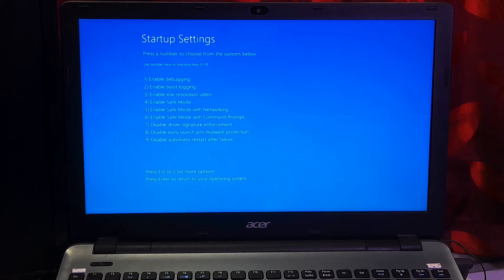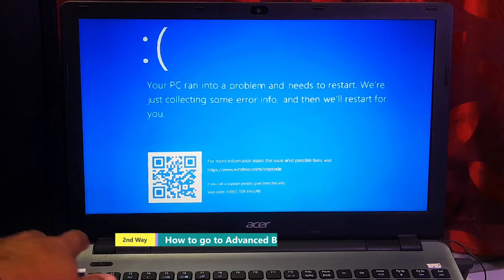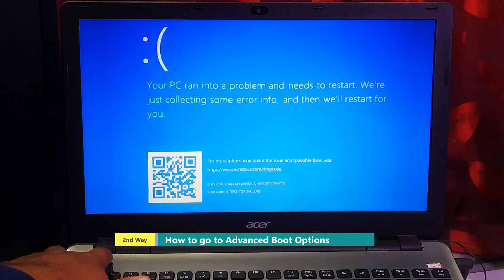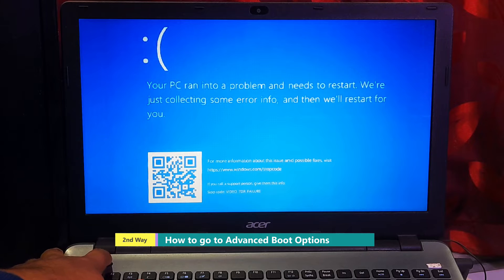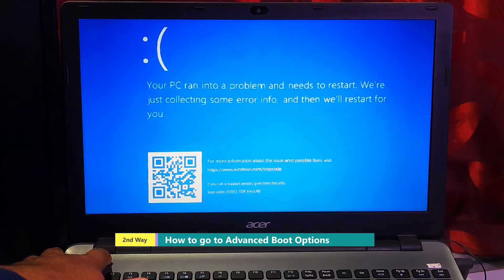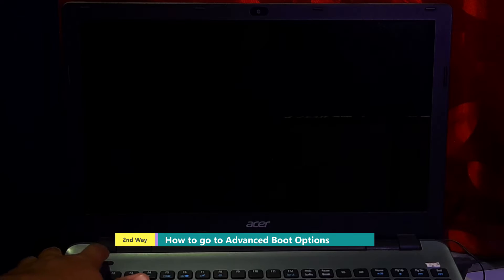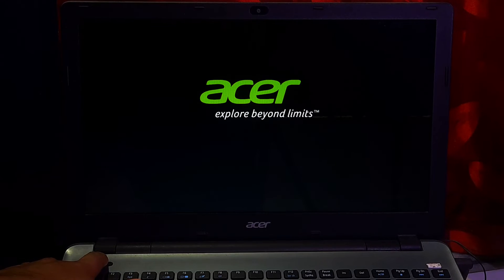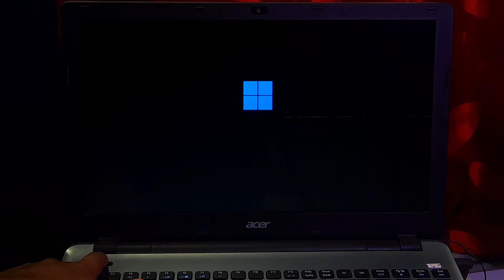If the first option doesn't work in your case, then try this second option. Press and hold down the power button for 10 seconds to shut down your computer forcefully. After that, turn your computer back on again and press and hold down the power button for 10 seconds to shut down your computer forcefully. Repeat the procedure three times, then it will take you to preparing automatic repair.